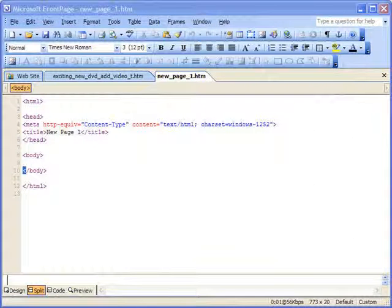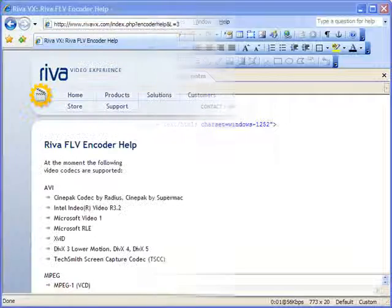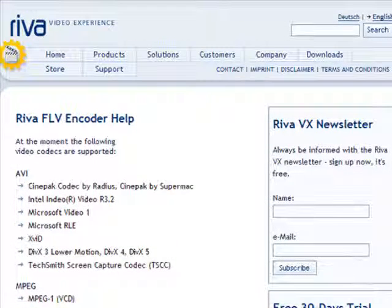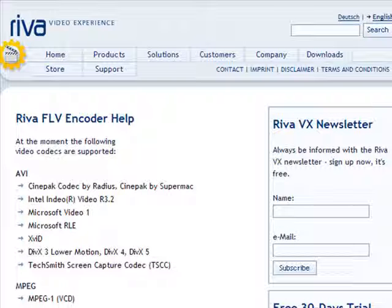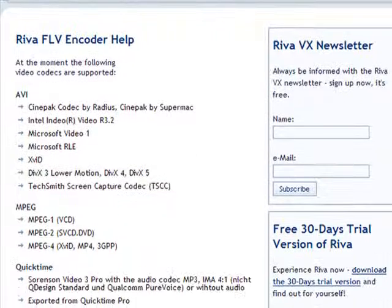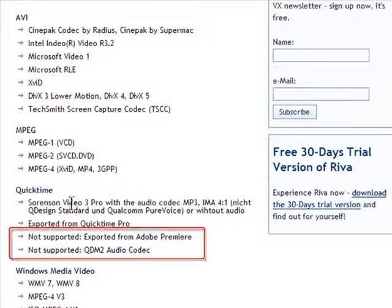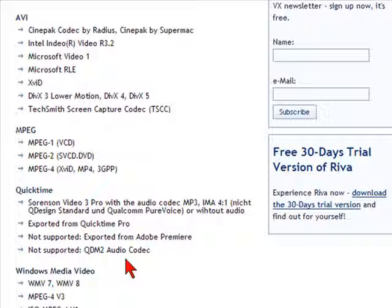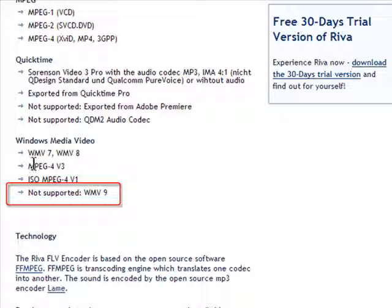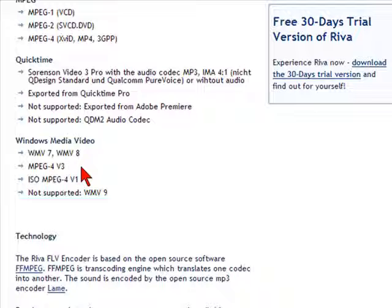Now let's walk step by step through creating the new Flash file, creating the web page, and uploading the Flash files to our web servers. Let's begin by opening the Reva Flash Encoder. Certain kinds of flash files can be encoded and certain ones can't. AVI and MPEG files are pretty standard. With QuickTime, you start to find non-supported files such as those created by Adobe Premiere or the QDM2 Audio Codec. The real problem comes in Windows Media files — only WMV 7 and 8 are supported, not WMV 9. Windows Media Player is now in WMV 10 format, so you'll need to use older Windows Media files, or use AVI or QuickTime files instead.